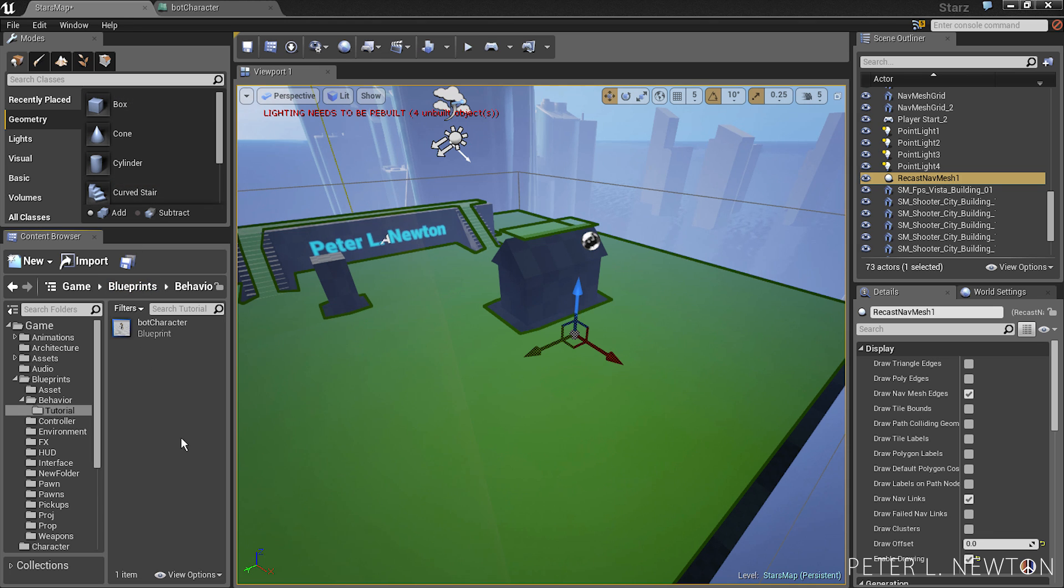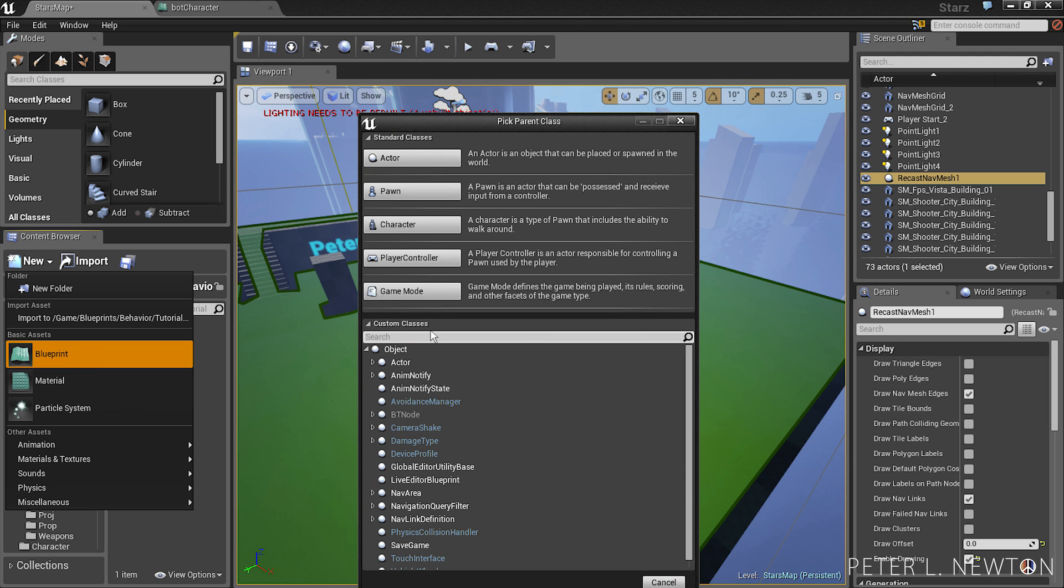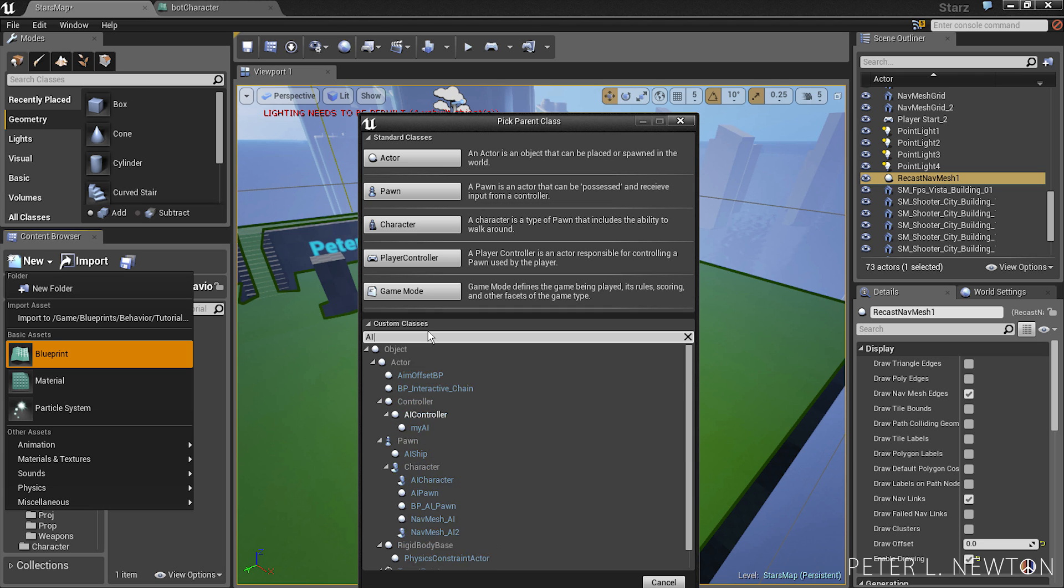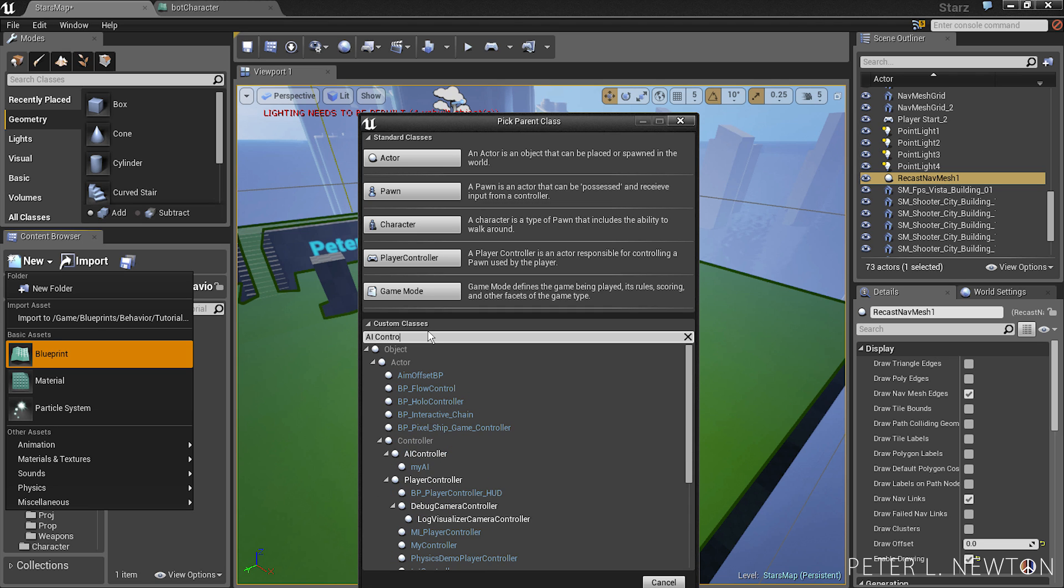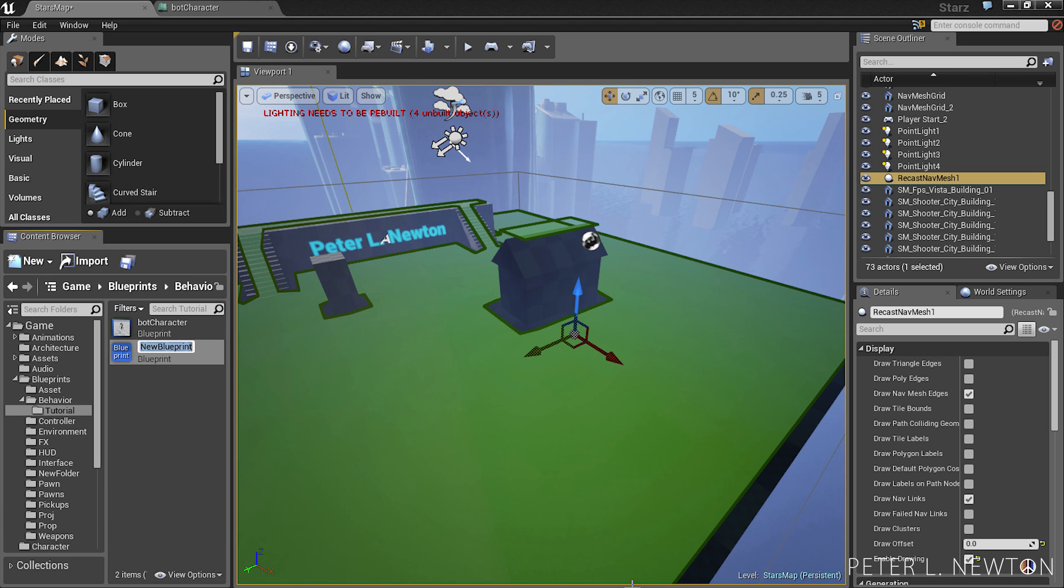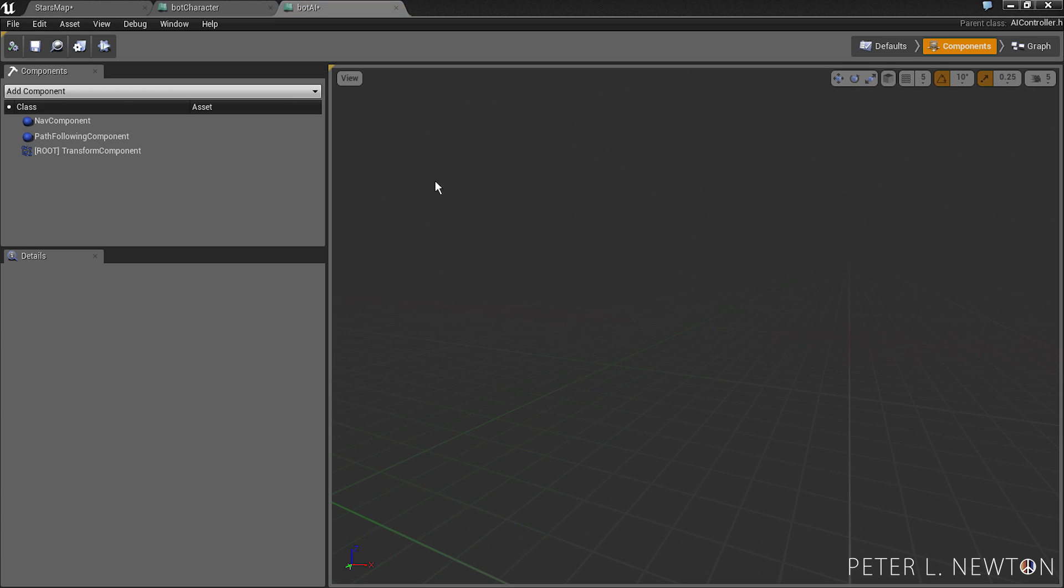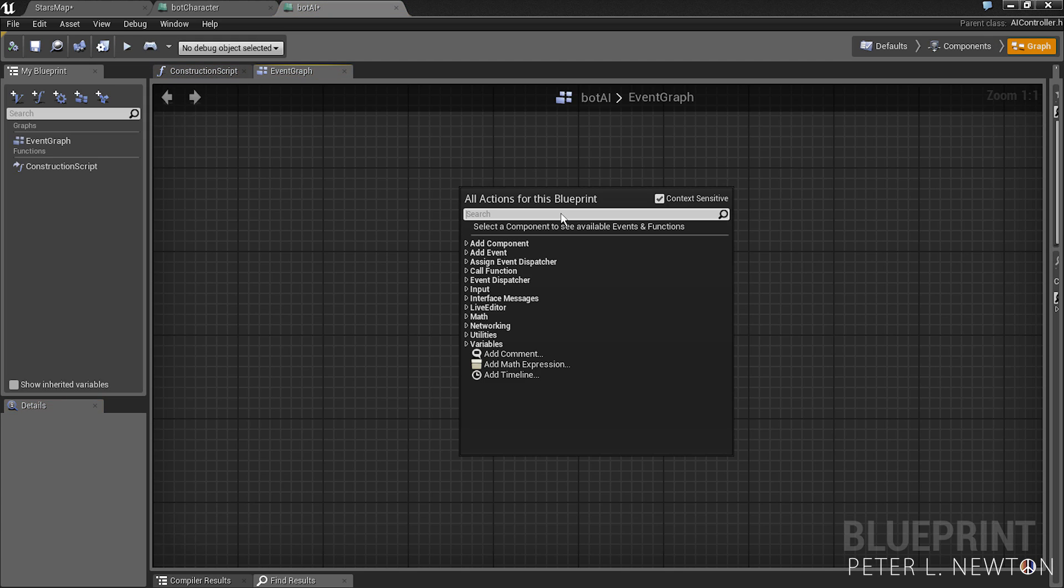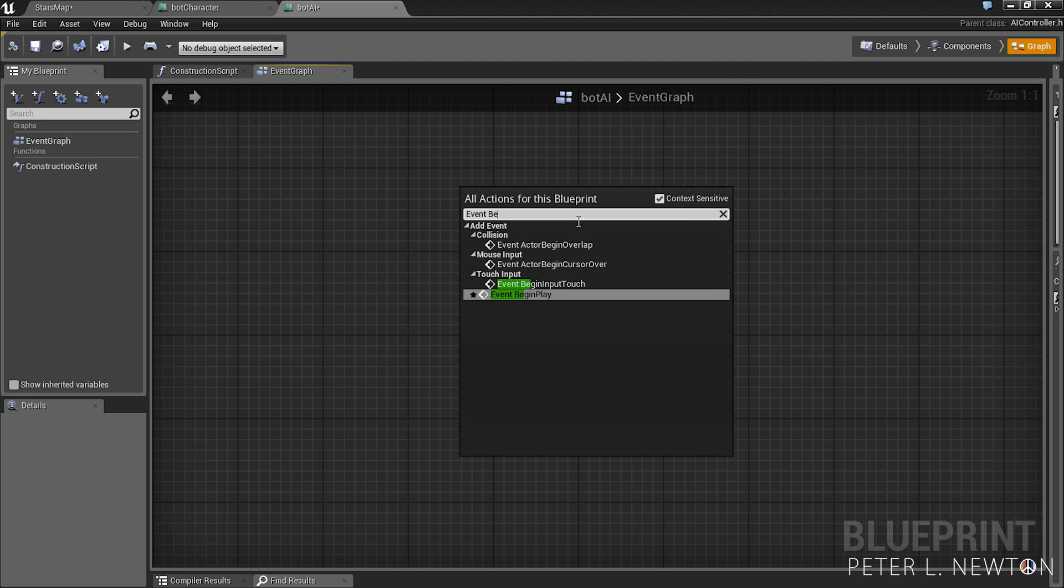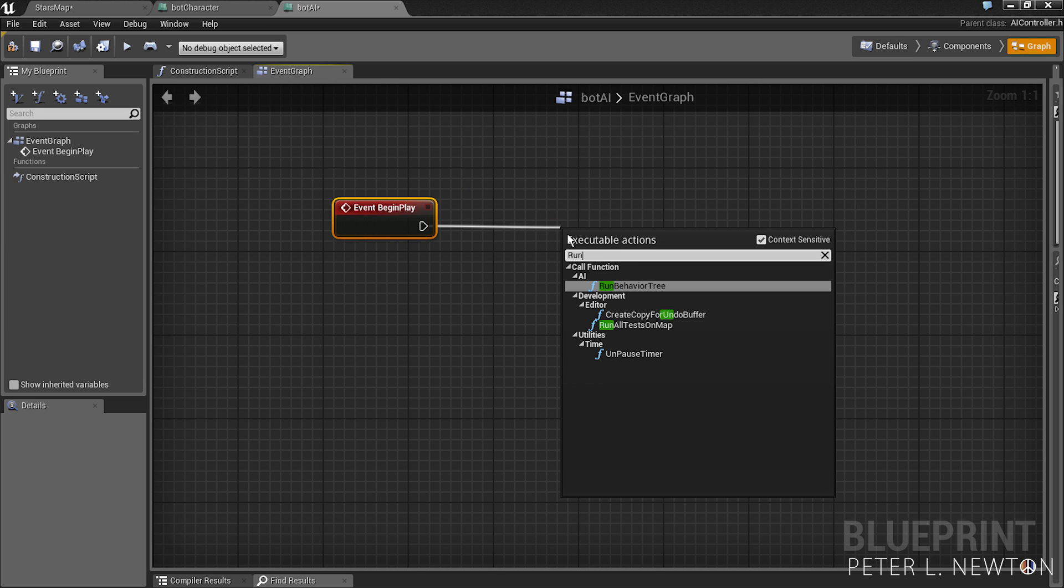Now we need to create that AI controller. So let's go to new blueprint. In the custom classes section type AI controller, select that and type bot AI enter. Now you notice there's different components in here. We want to type event begin play and run behavioral tree.